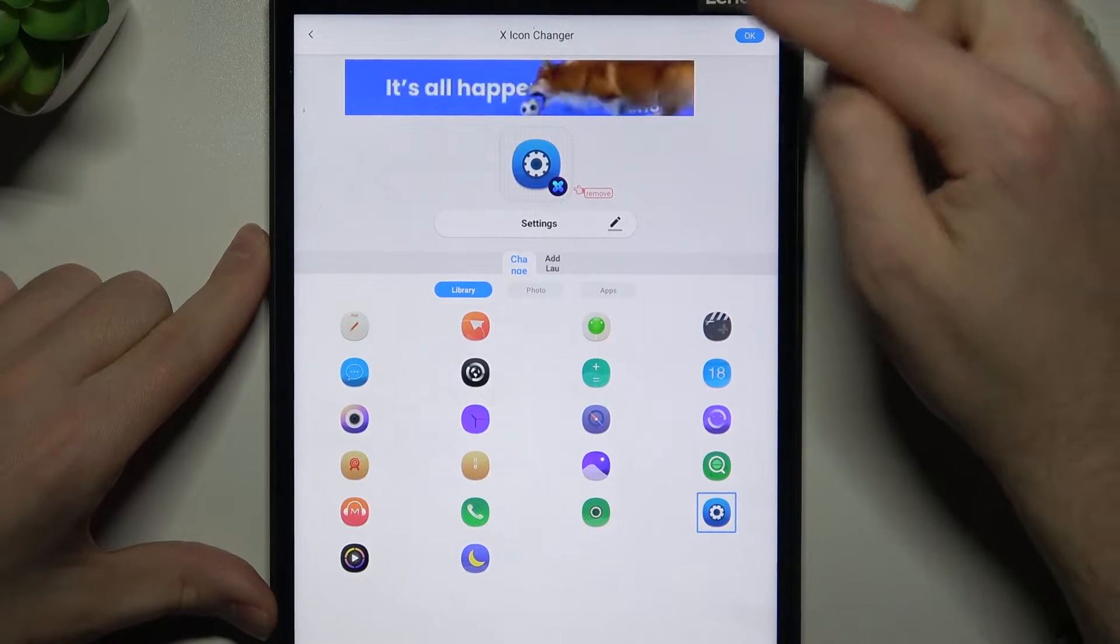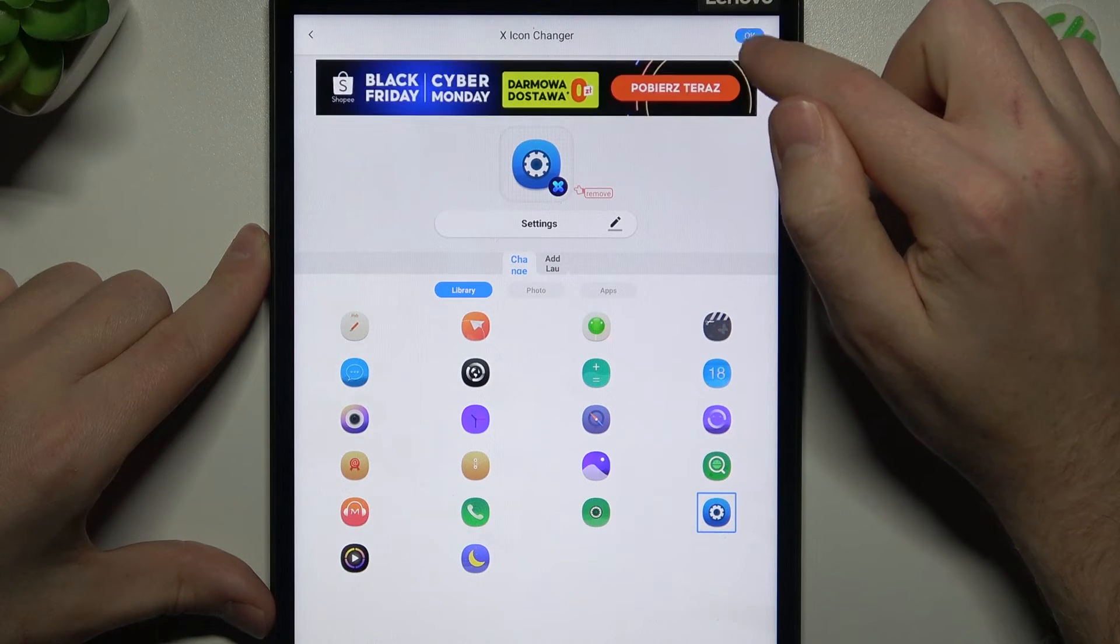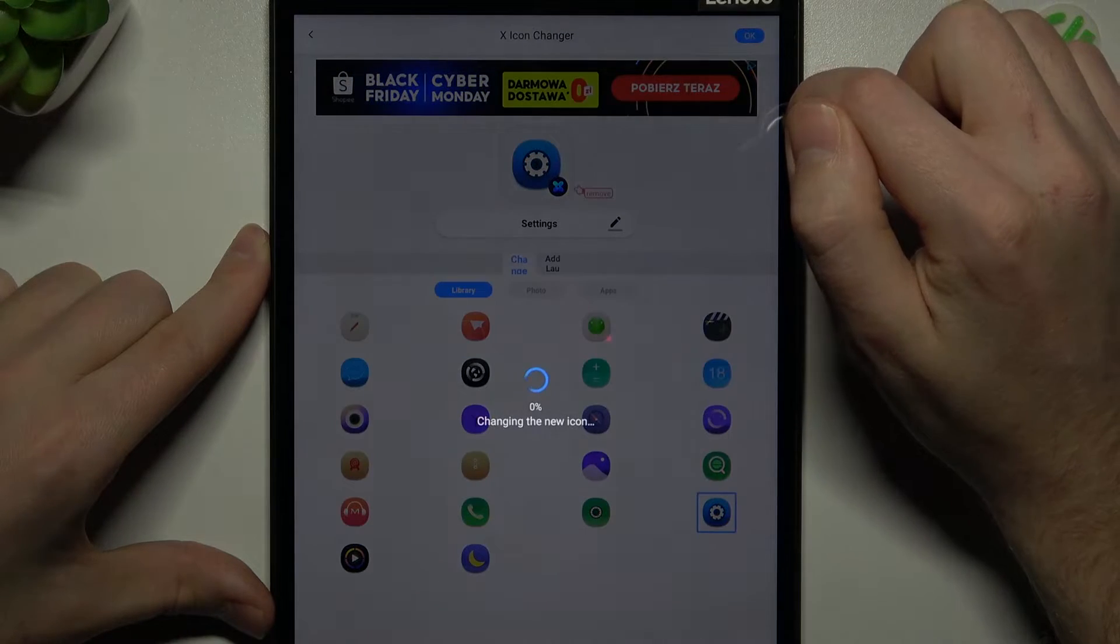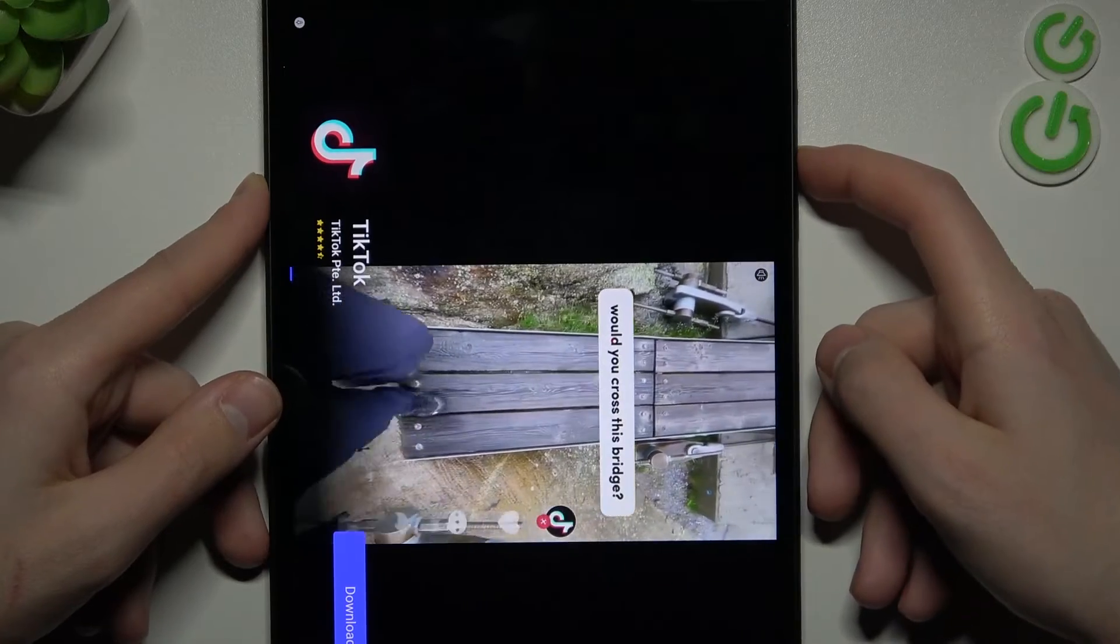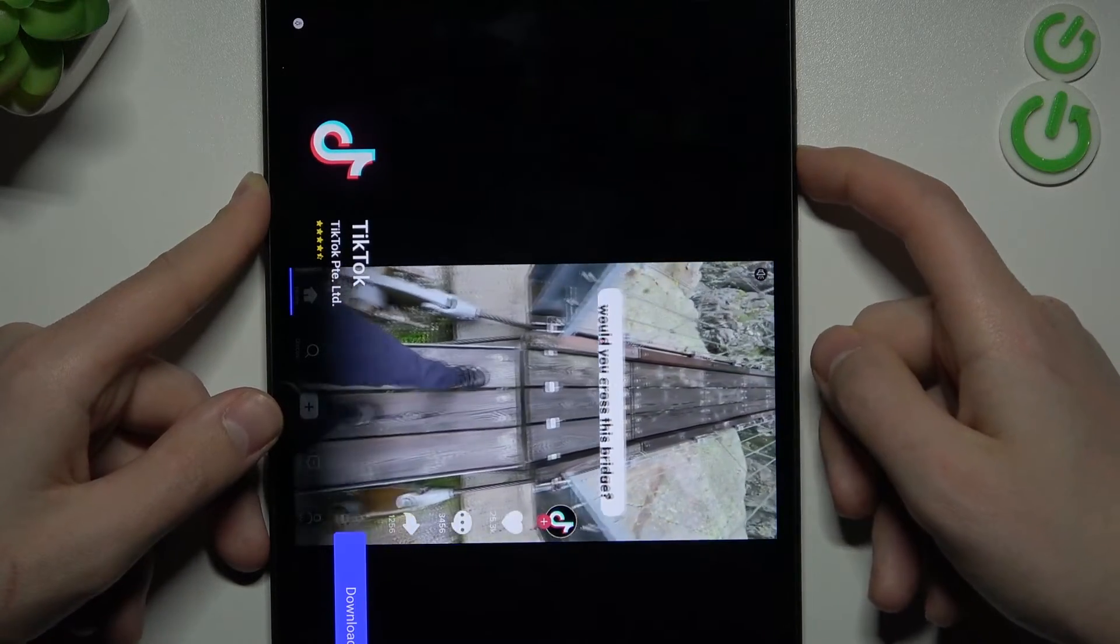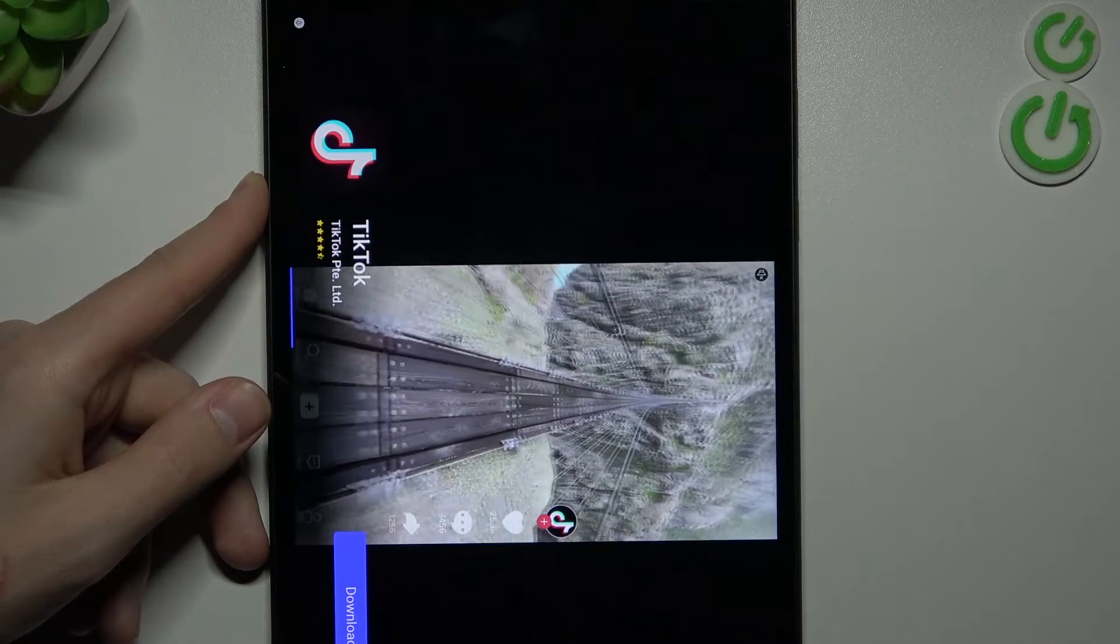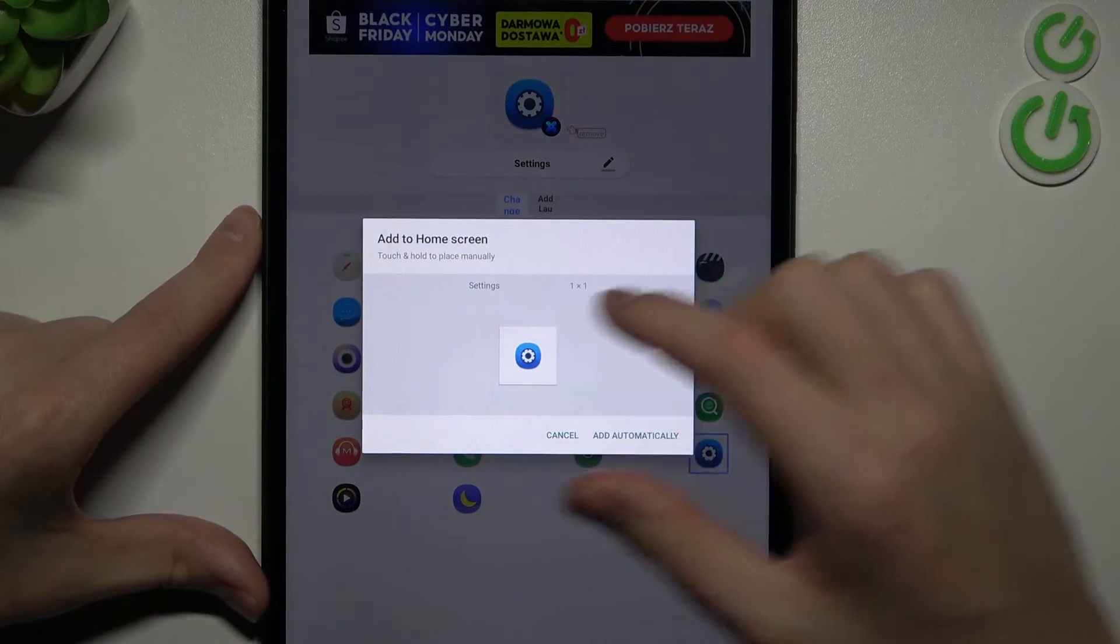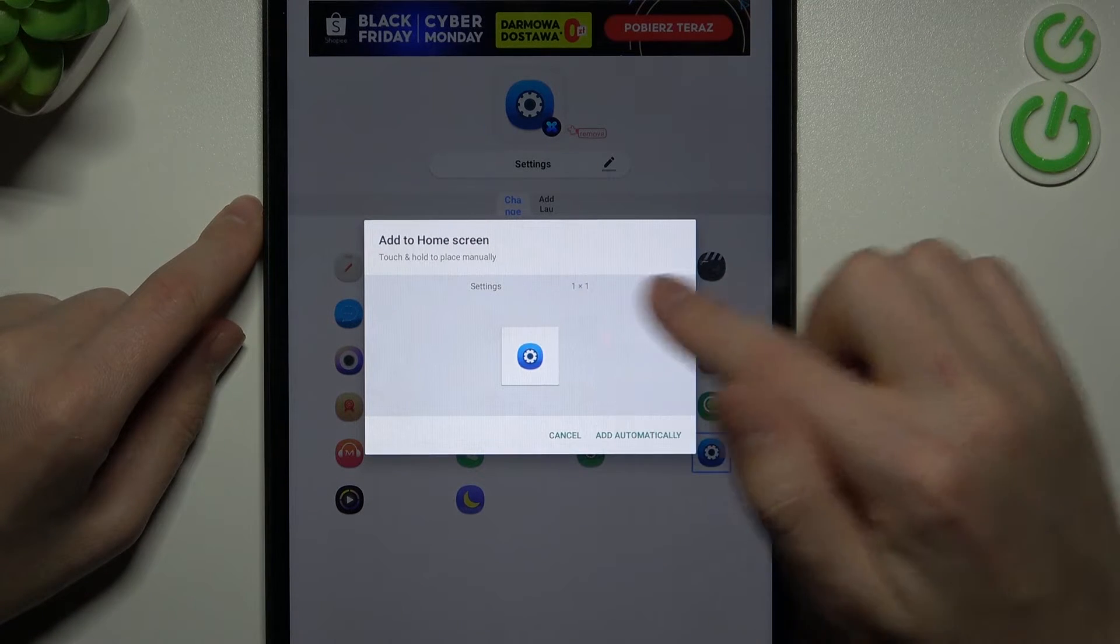Now wait a second for generating your icon. And now you need to close ads, maybe a few times, because it's a free application. And now we got our Add to Home Screen message.